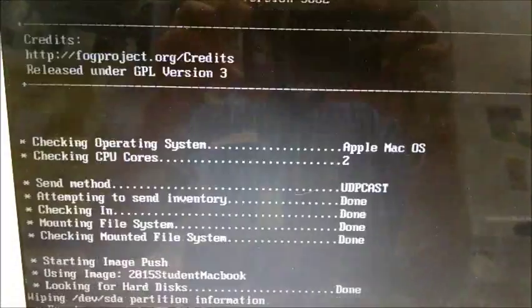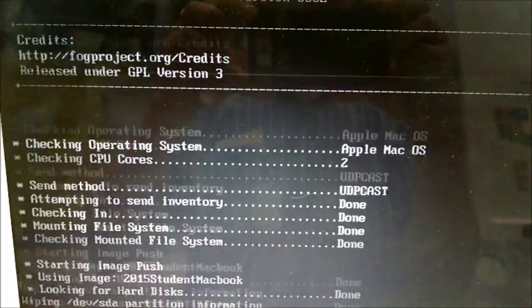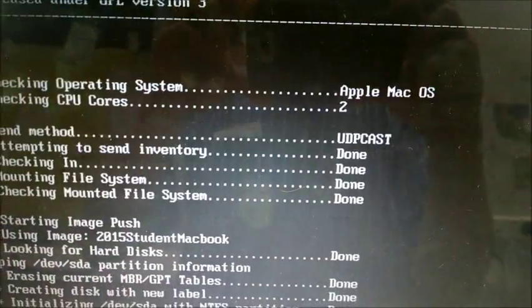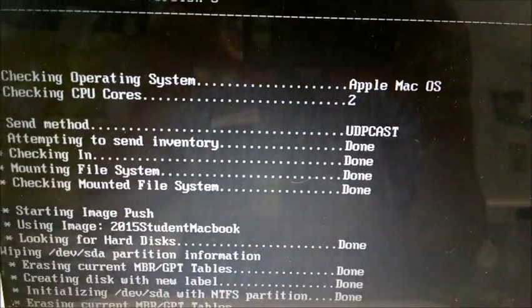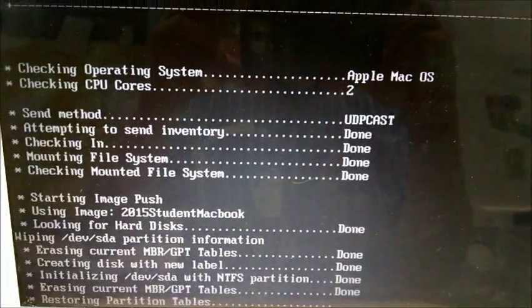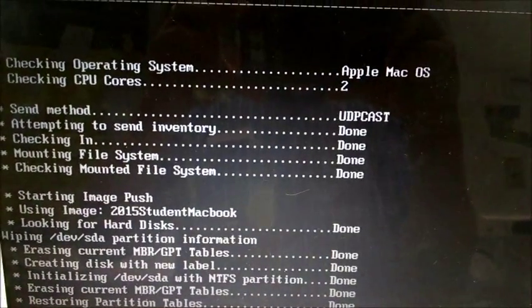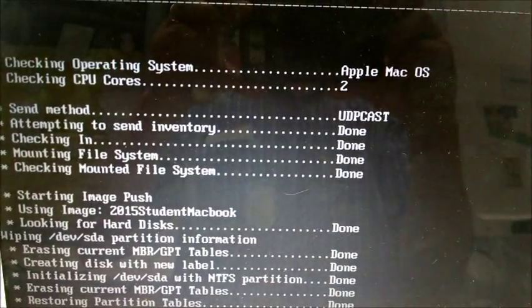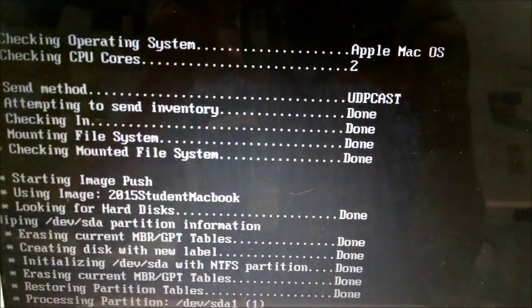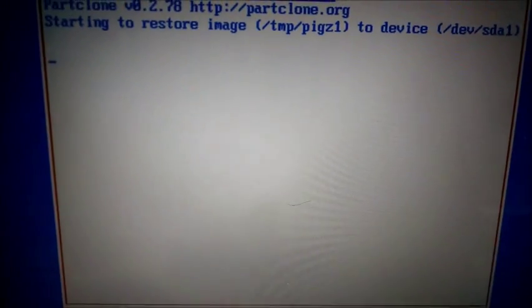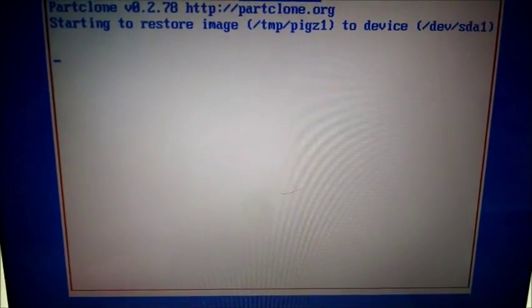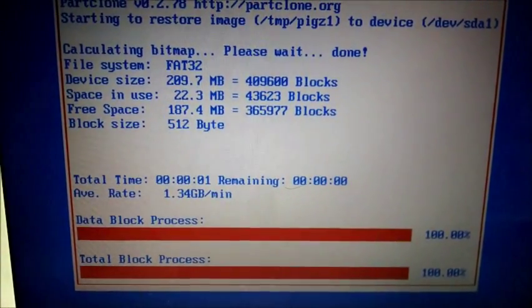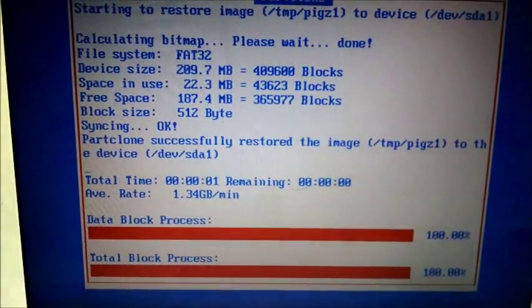Here we go. Check that out. Apple Mac OS. Bet you never thought you'd see that through fog. And here we go. Watch how fast this is. It's crazy.